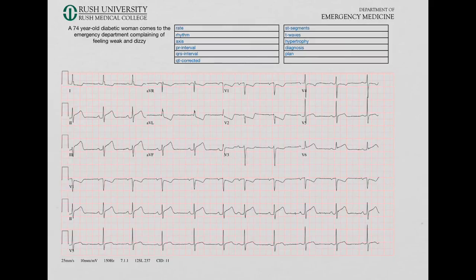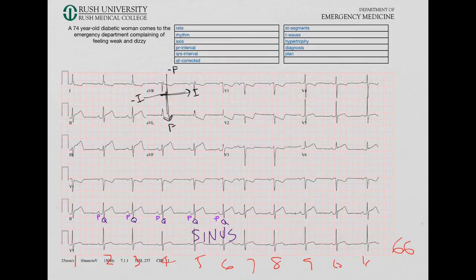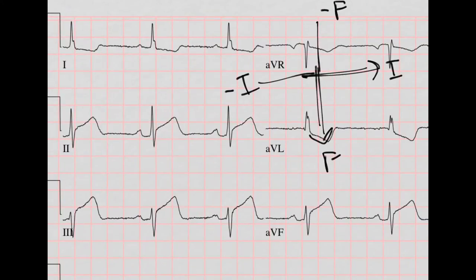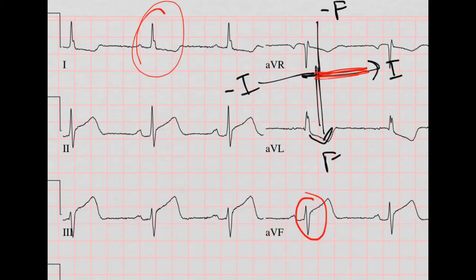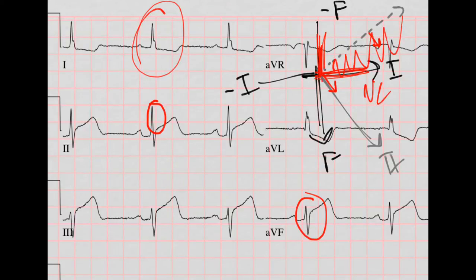Let's go to the next EKG. Let's start with rate: counting 1 through 11 QRS complexes — the rate is 66. For rhythm, there seems to be a P for every QRS and a QRS for every P, so let's call this sinus. Now let's do axis. Lead 1 is mostly positive, and F is mostly negative. Looking at lead 2, it's more positive than negative, so we're on this side of the line — we've got normal axis.